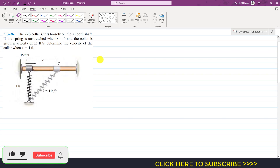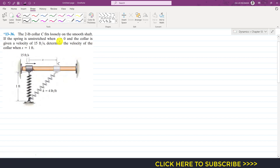Hello students, welcome to my channel Engineers Academy. Kindly subscribe if you haven't yet. Now we are going to solve this problem. It is said that the two-pound collar C fits loosely on the smooth shaft, and the spring is unstretched when s is equal to zero.